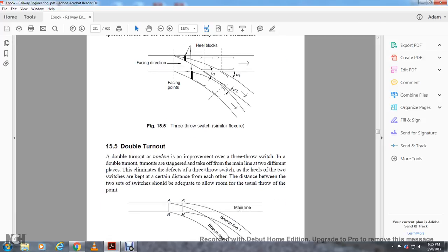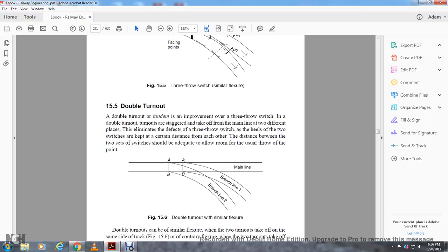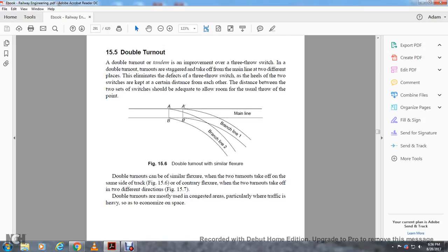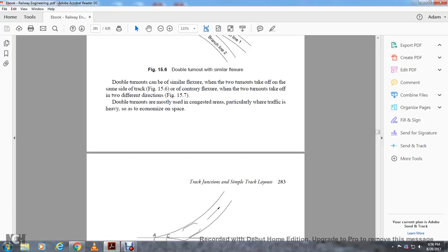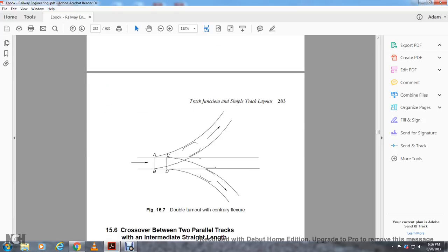Double turnout is an improvement of the three-throw switch. In the double turnout, turnouts are staggered and take off of the main line at two different places, eliminating the defect of the three-throw switch. The heel of the two switches is kept at a certain distance to allow adequate room — usually: main line, branch one, branch line two. Double turnouts can be of similar flexure, where two turnouts take off on the same side, or contrary flexure, where two turnouts take off in two different directions. Figure 15-7 shows the double turnout with contrary flexure.